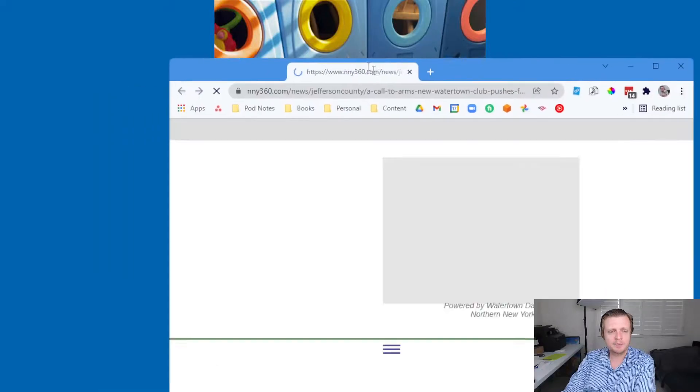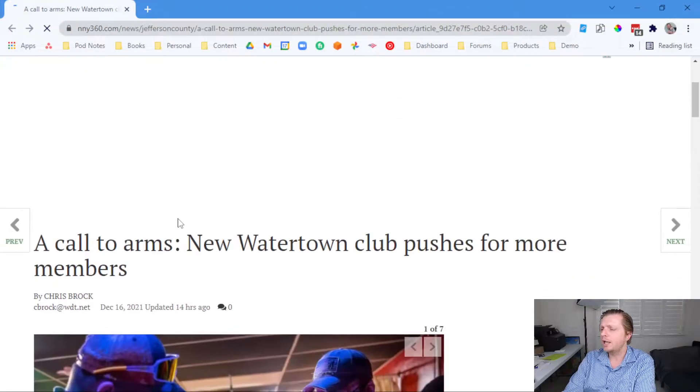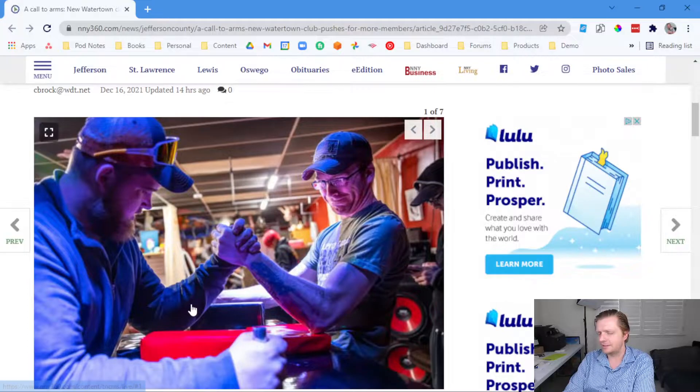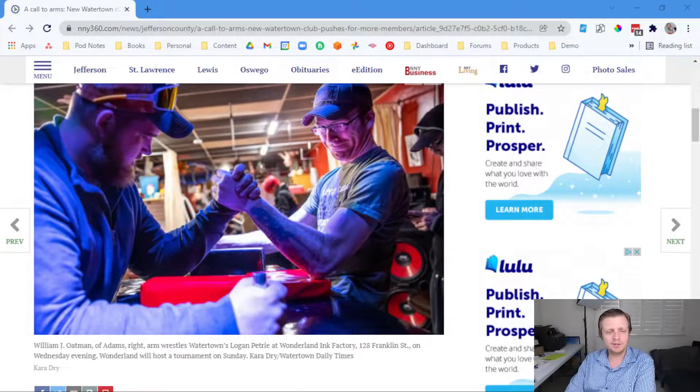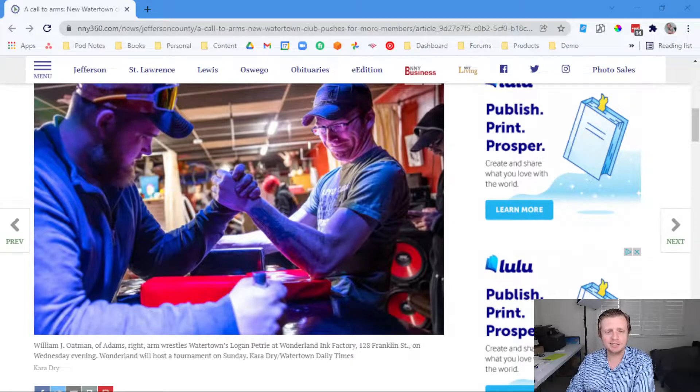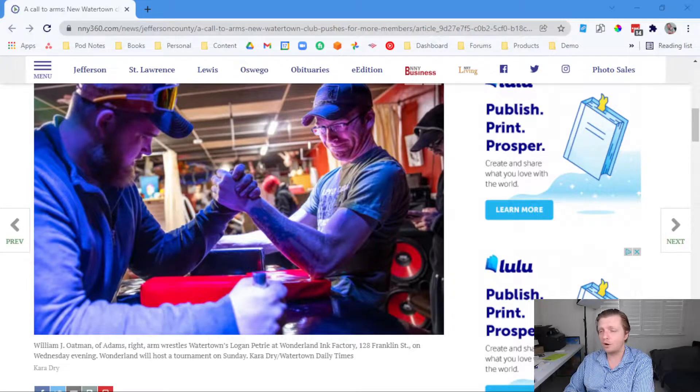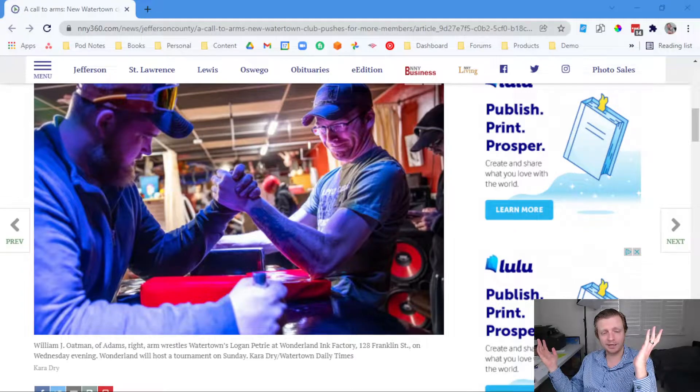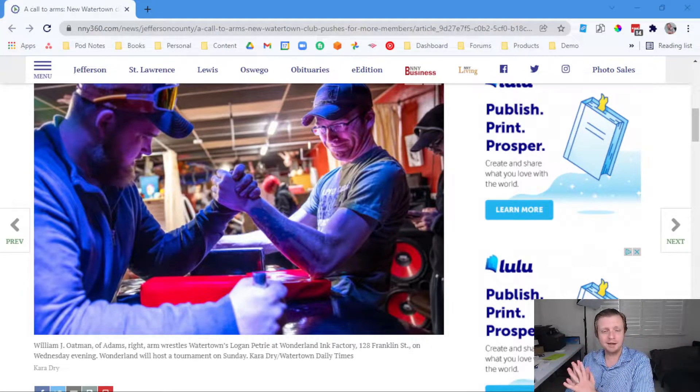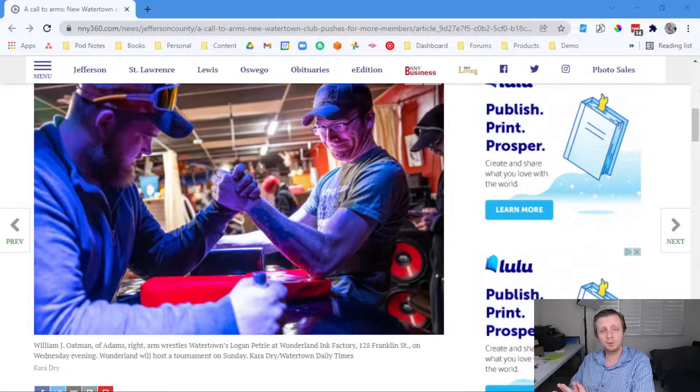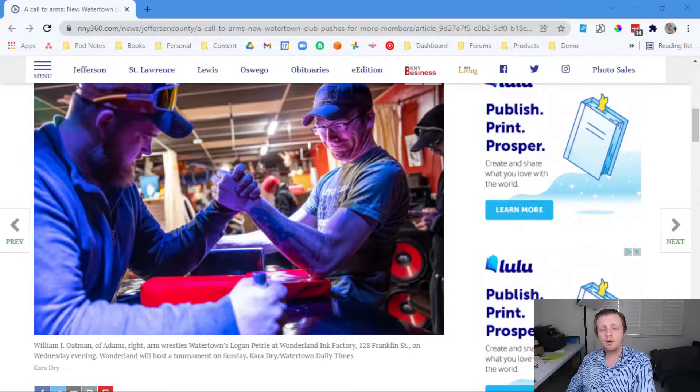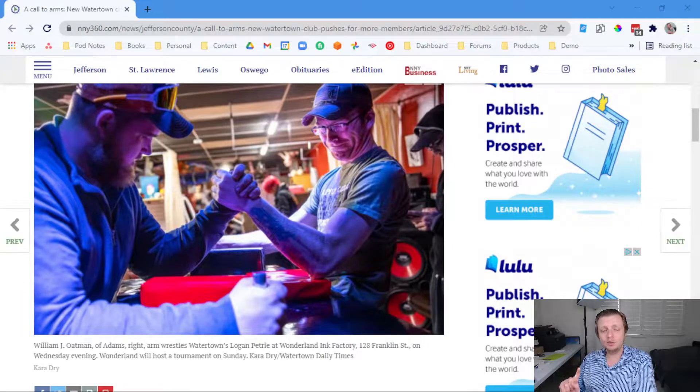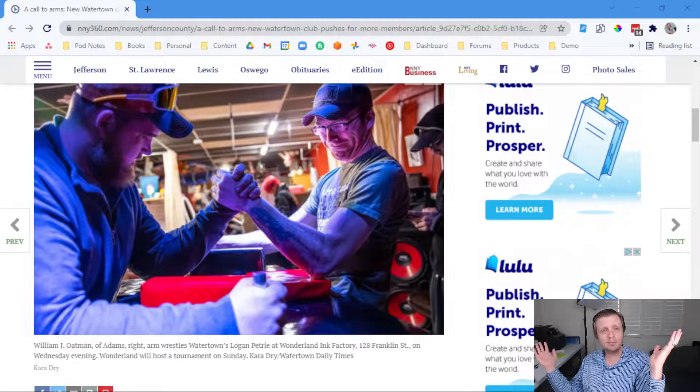Let's talk about a new club at Wonderland Ink Factory. Look at this, arm wrestling. There's nothing to do in Watertown, says Amy J. Robinson, a full-time apprentice at Wonderland. So that's a tattoo shop, I assume, if it's called Ink Factory. They said there's nothing to do, so let's have an arm wrestling club. The club's first tournament was held November 13th at Wonderland, which is at 128 Franklin Street. 40 people showed up. That means it was a success, right? If 40 people show up to anything, that's a success.